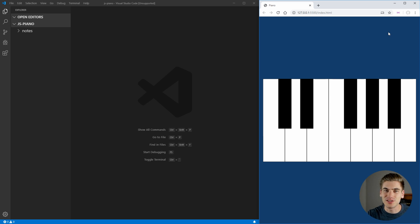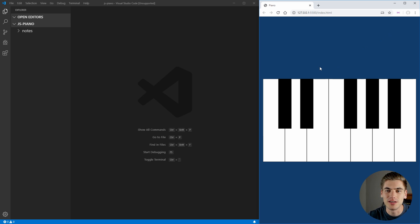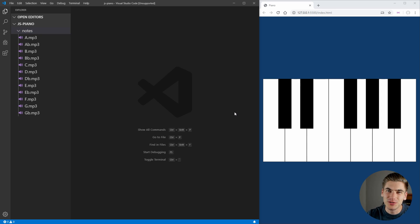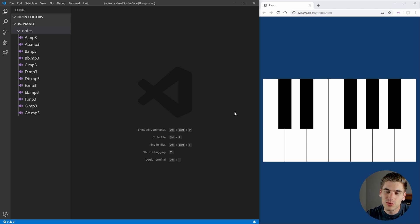To get started creating this, the first thing we need to do is download all of the notes for the piano. I have all of these in the GitHub repository linked in the description of this video, but it's also pretty easy to find these types of files online and download them for free, or even just record your own.